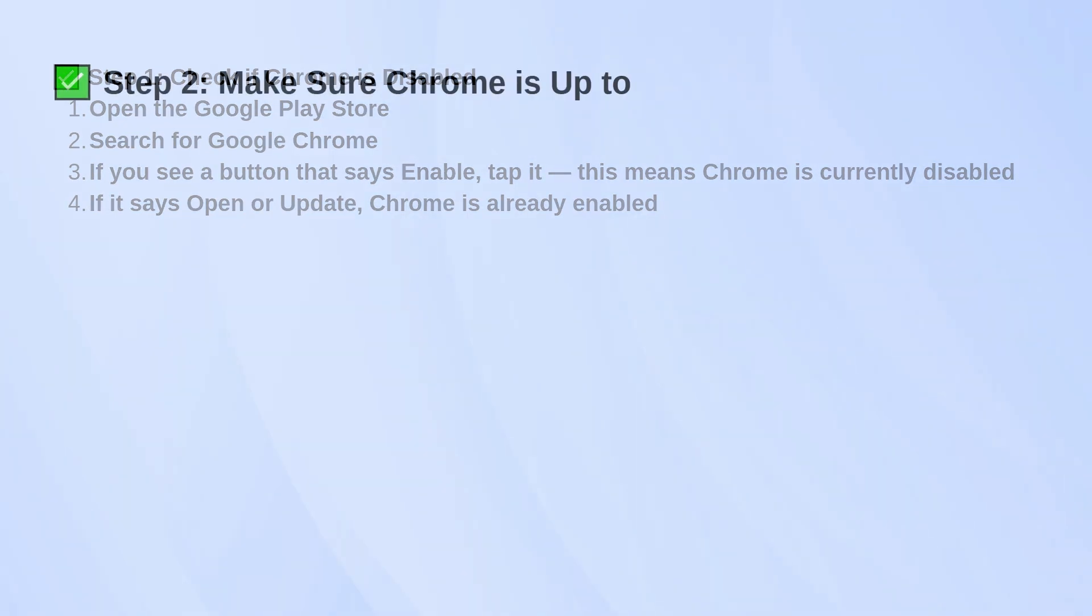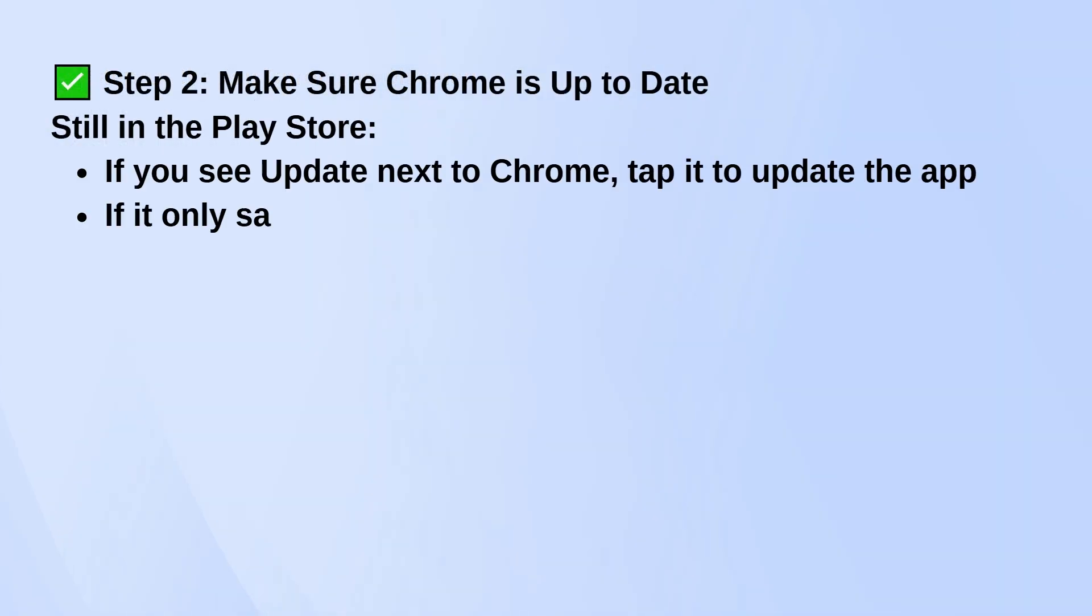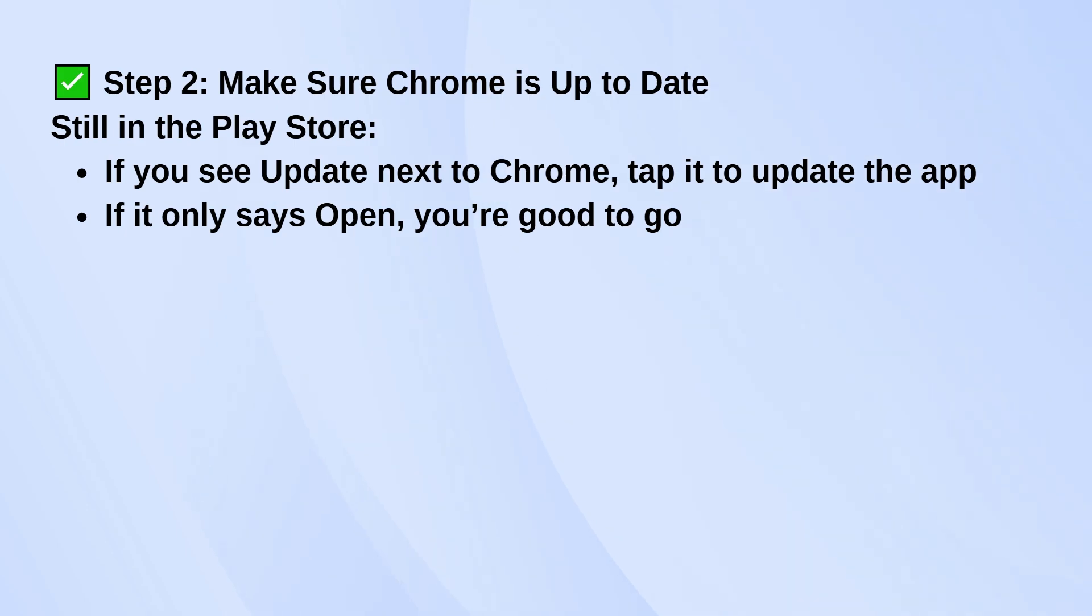Next, make sure Chrome is up to date. While you're still in the Play Store, if you see an update button next to Chrome, tap it. If it only says open, then you're already on the latest version.